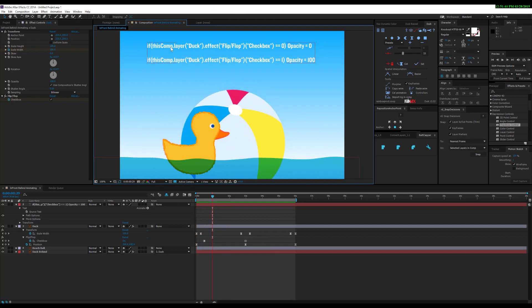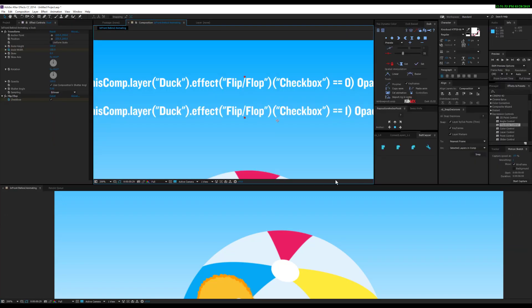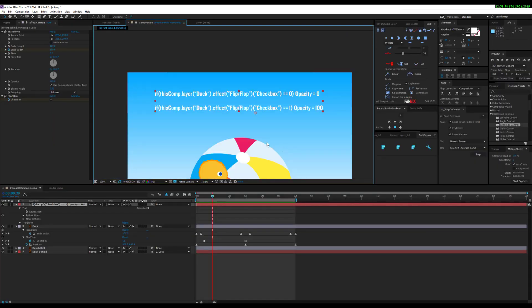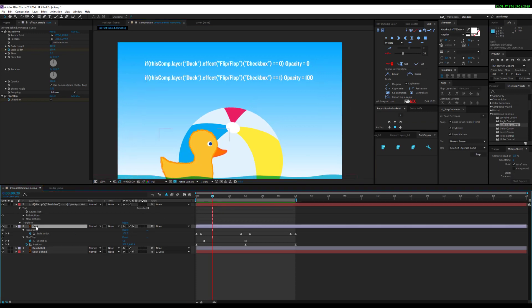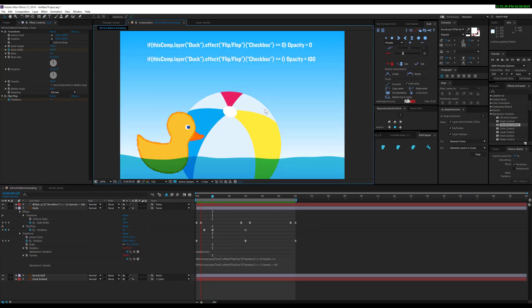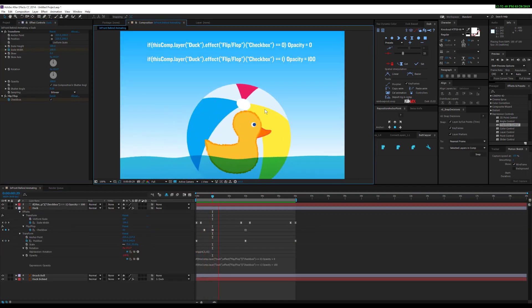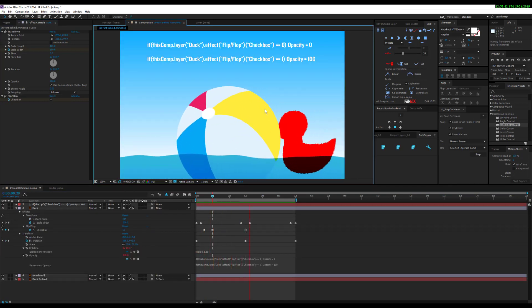Here's the expression up here. If you want to read it, it will also be in the comments or description. What it allows you to do is turn layers on and off based on their opacity. When you use this checkbox, you're not really turning things on or off.